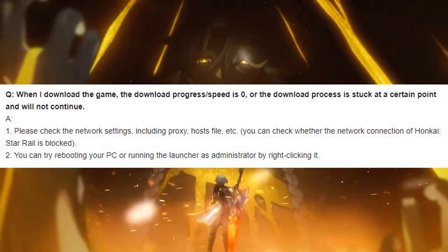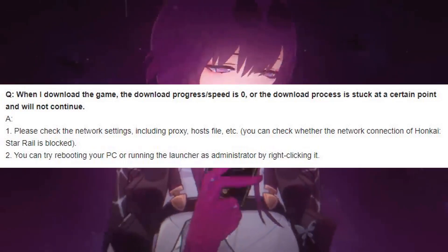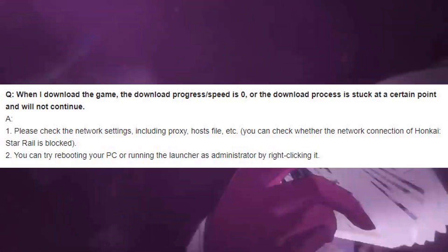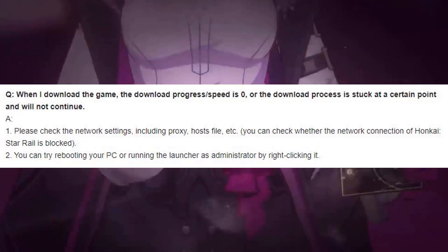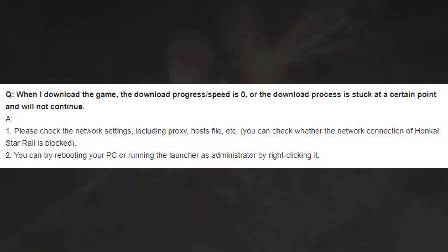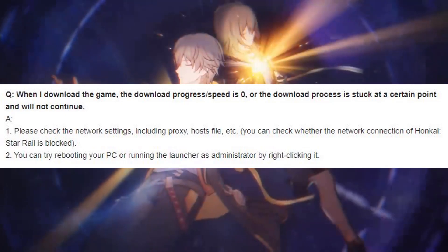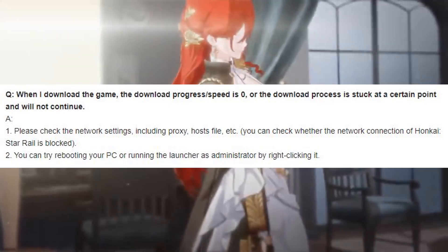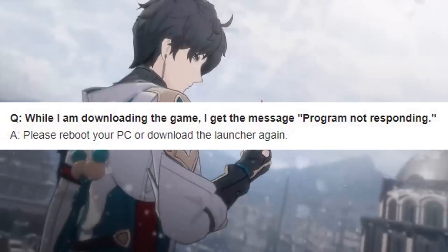Question: When I download the game, the download progress or speed is zero, or the download process is stuck at a certain point and will not continue. Answer 1: Please check the network settings, including proxy and hosts file, to check whether the network connection of Honkai Star Rail is blocked. Answer 2: You can try rebooting your PC or running the launcher as administrator by right-clicking it.